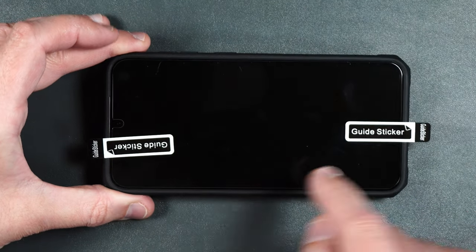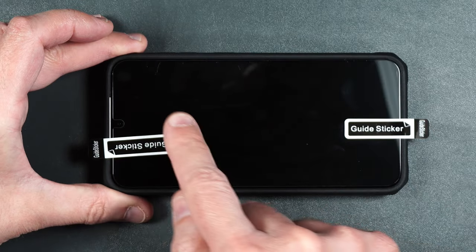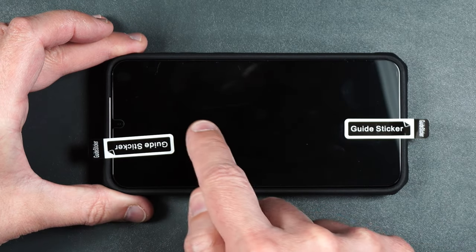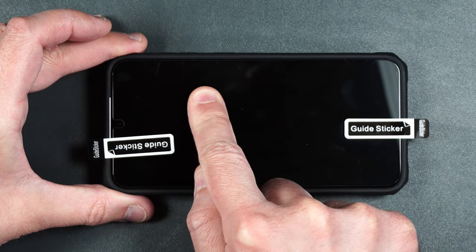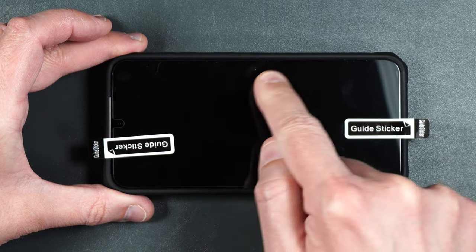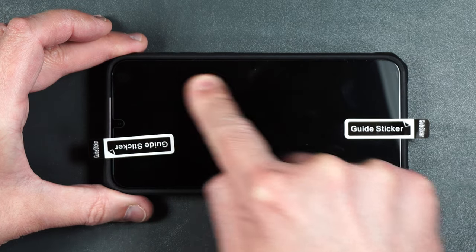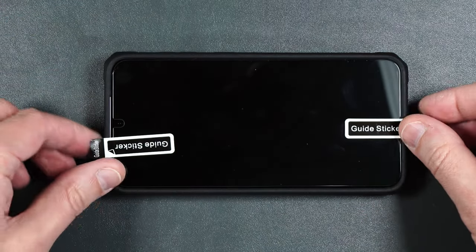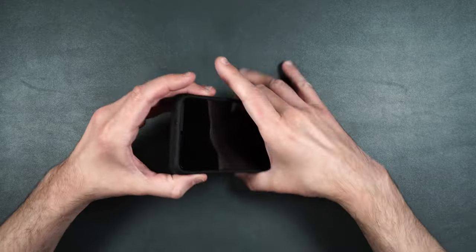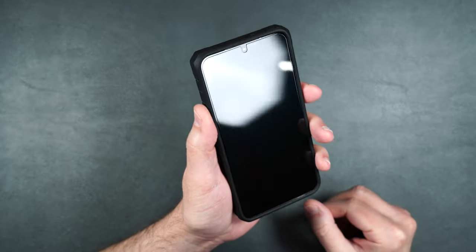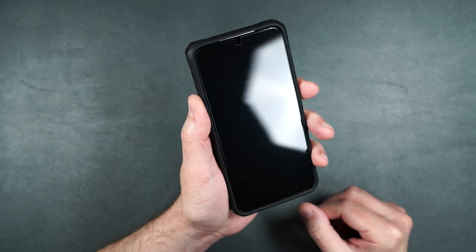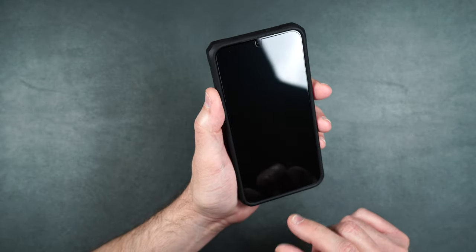And it should adhere to your whole screen. We do have a little bubble here which you can just easily just kind of smooth out. And there you go. No problems. Then you can remove your stickers. And there we go. So now your phone is protected 360 degrees.